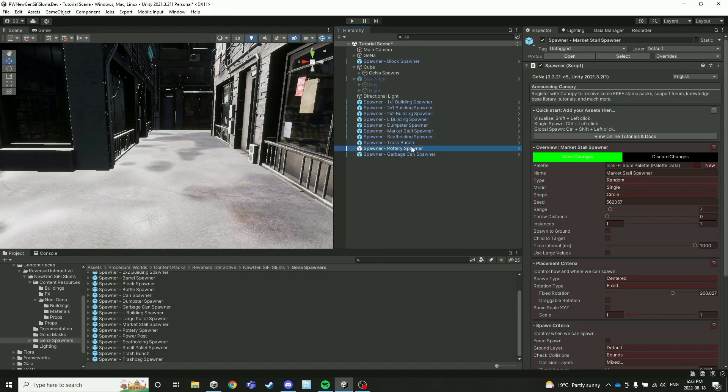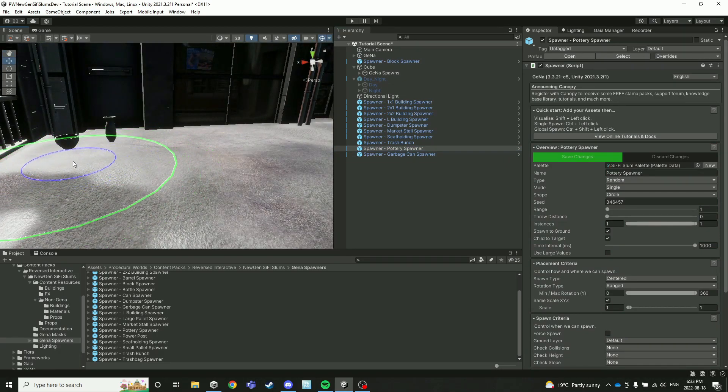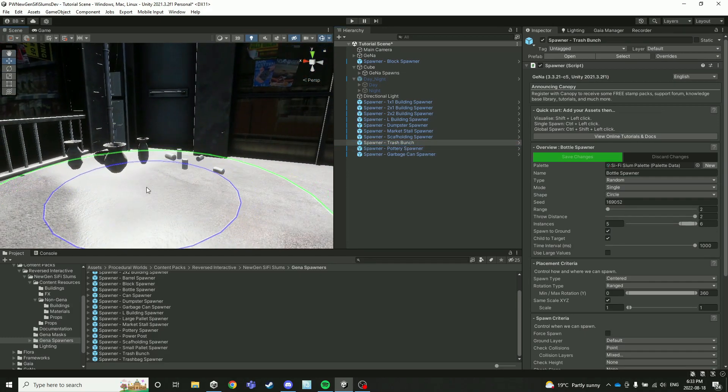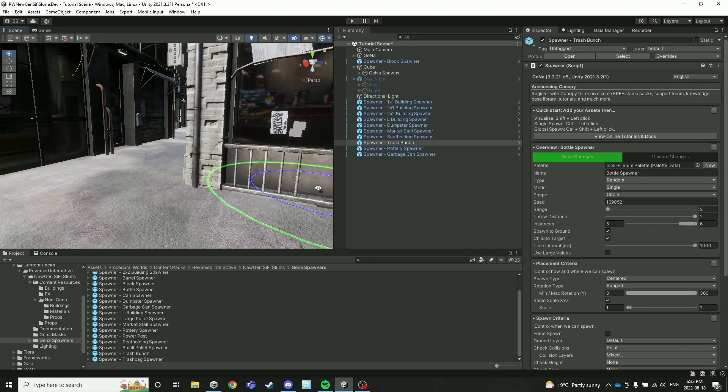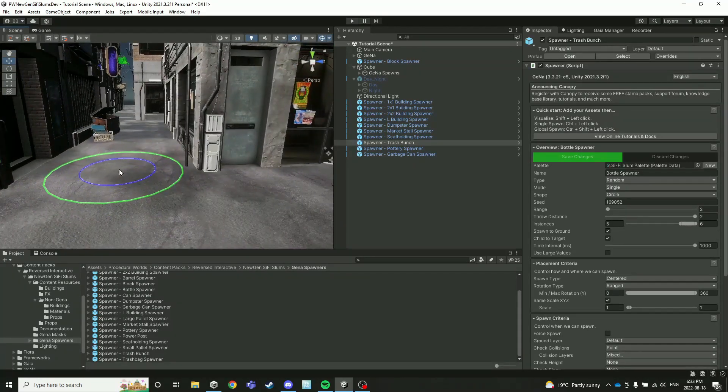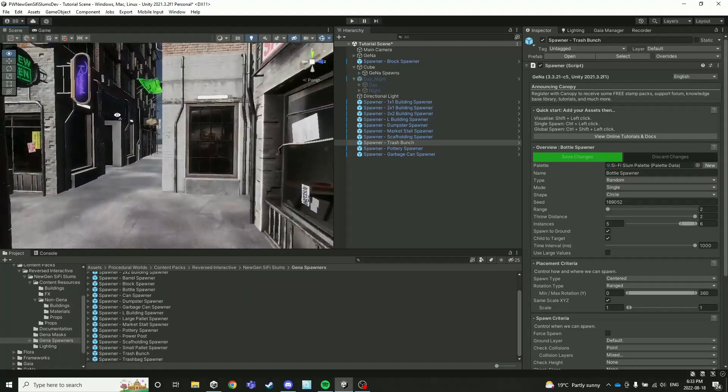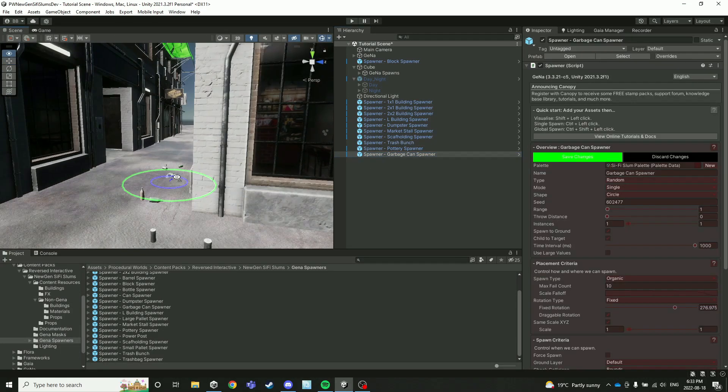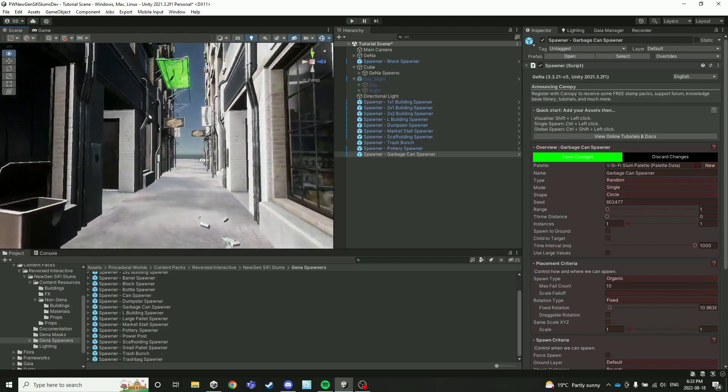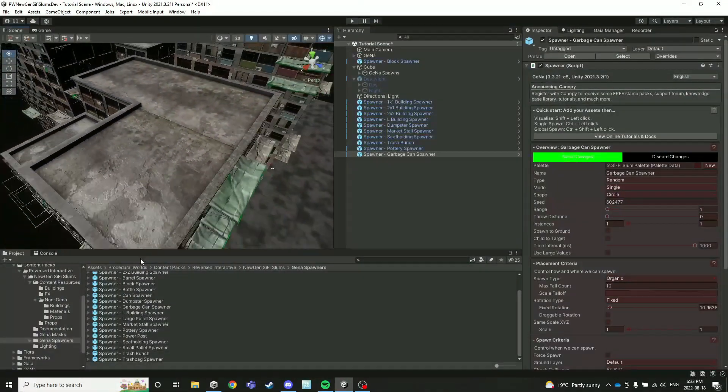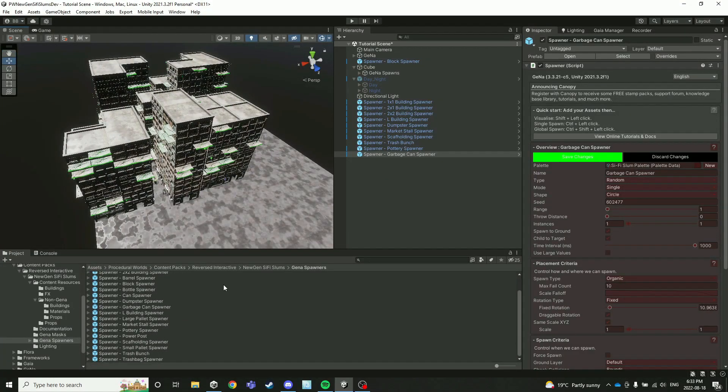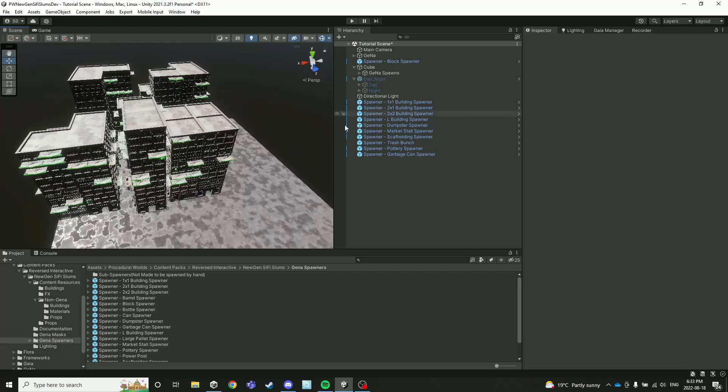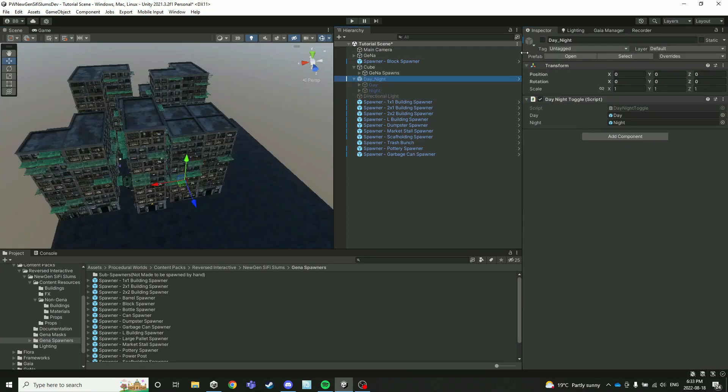And then we have our pottery spawner. This I really like as well—clusters of pottery, some trash to accompany it. And then you can also place trash bunches sort of scattered around to add even more to this section of your scene, maybe a garbage can here, et cetera. You can basically iterate and populate as much as you want with the spawners that we've provided, and then simply re-toggle your day-night.